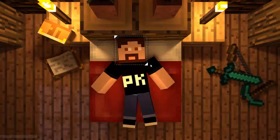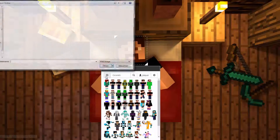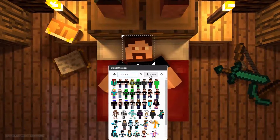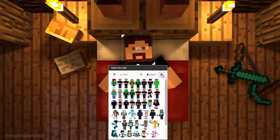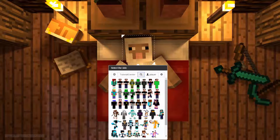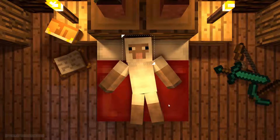If you click on the head, you can upload a skin from your PC within another menu, or you can search for a player, or choose some configurator options from the new Minecraft 1.8 skins. If I enter 'Tutorial Center' in this field, our skin will be displayed in the bed.